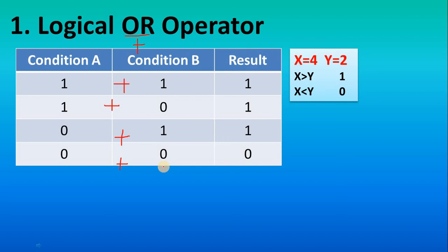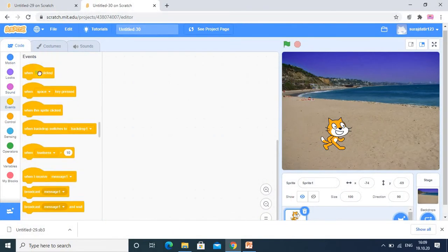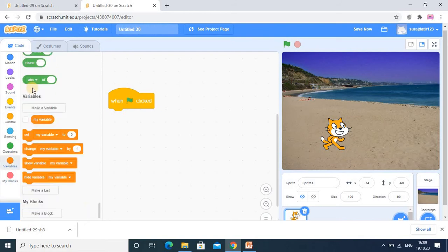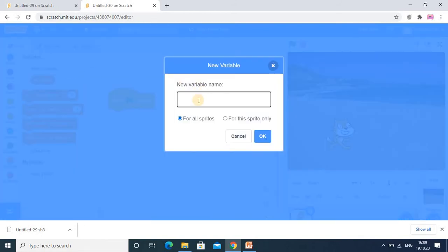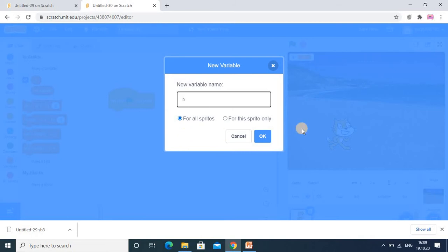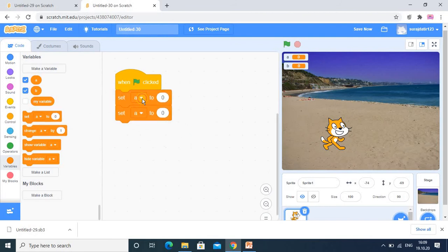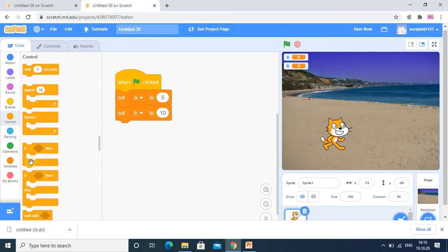Now we will see a sample program using the OR operator in Scratch. I am in the Scratch program. First I will use the event 'when the flag is clicked'. I am creating two variables A and B. I am assigning A the value 5 and B the value 10. Then I will use an IF statement to represent the condition.